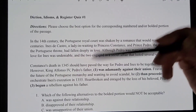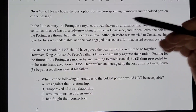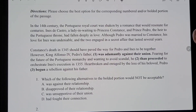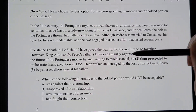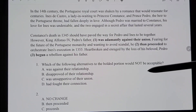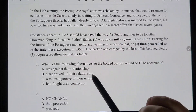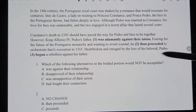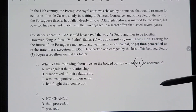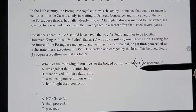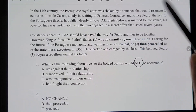On the exam they underline; I've bolded because it's easier to see. So: 'Which of the following alternatives to the bolded portion would NOT be acceptable?' Even though 'not' is in all caps on the exam, I'd still circle it, because you would not believe how many times students still miss it and put what IS acceptable instead of what is NOT acceptable. Always circle that.